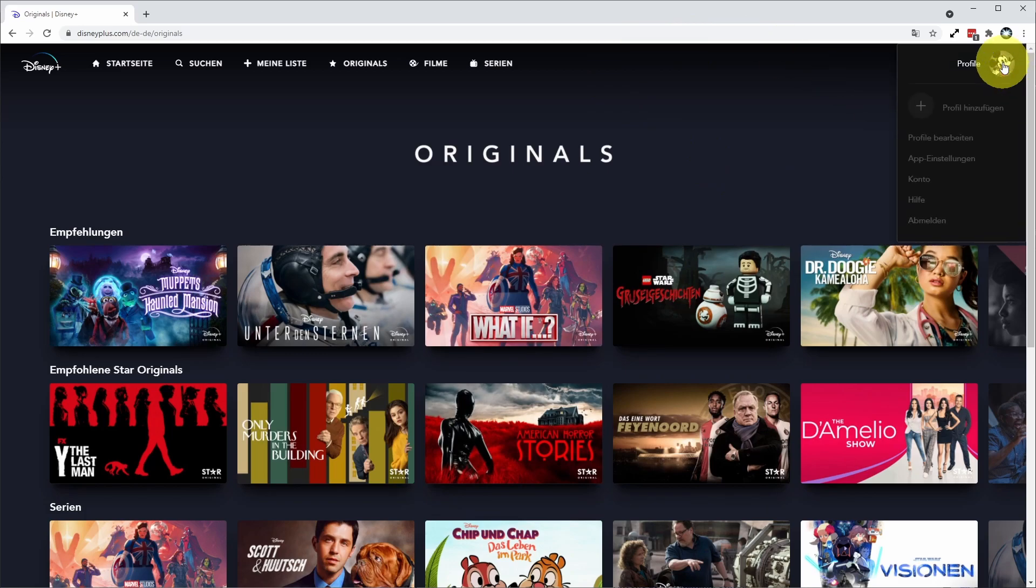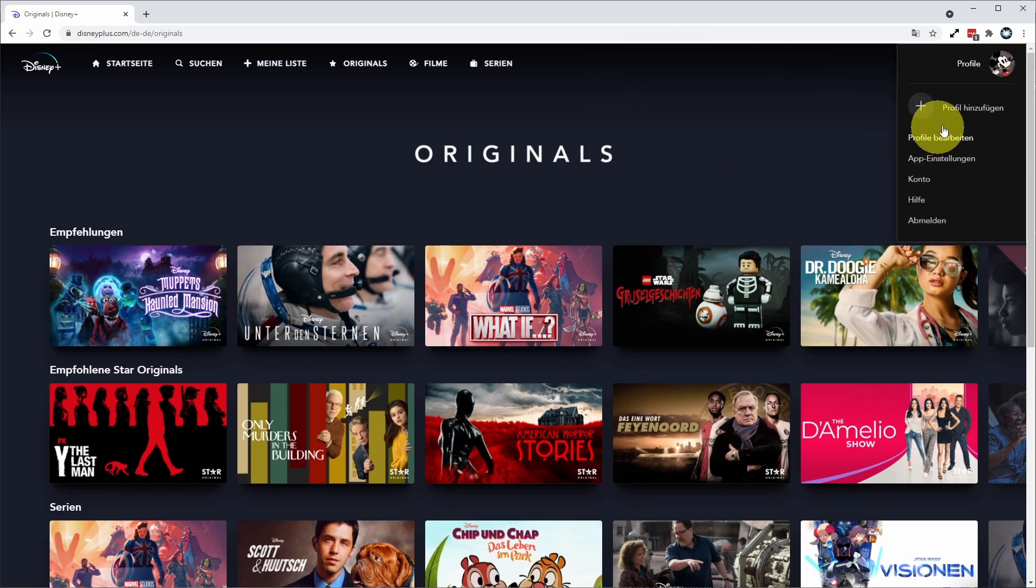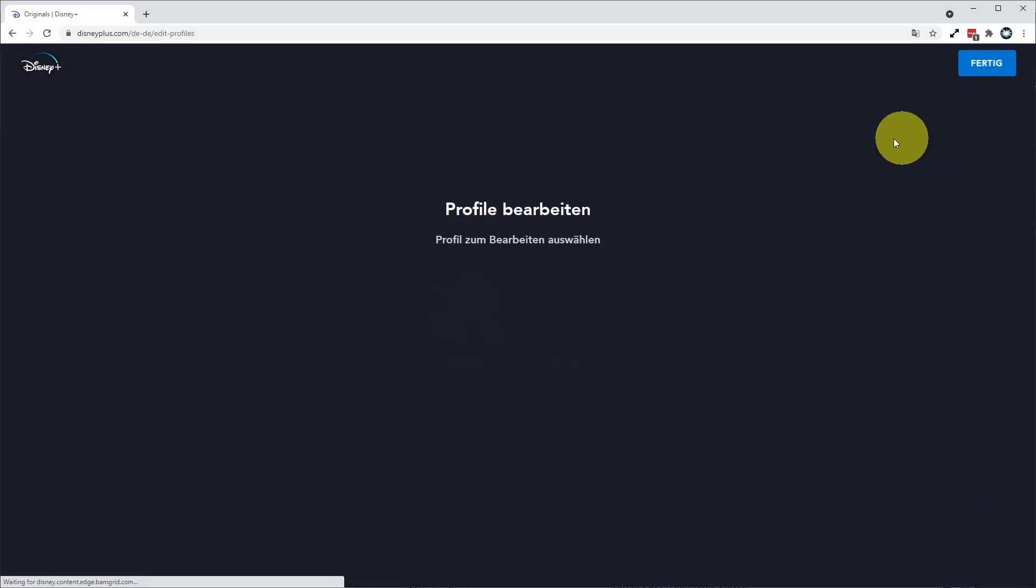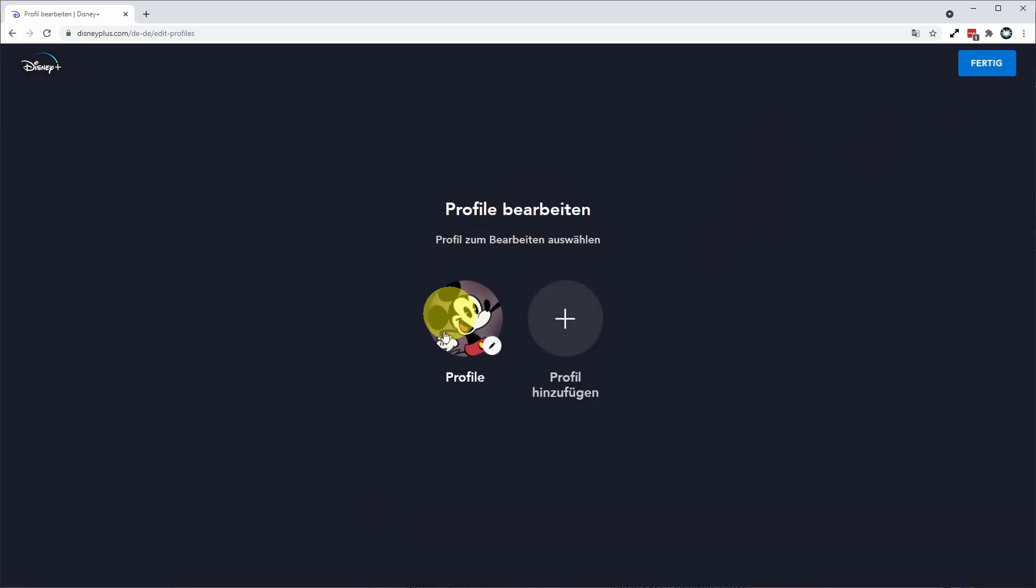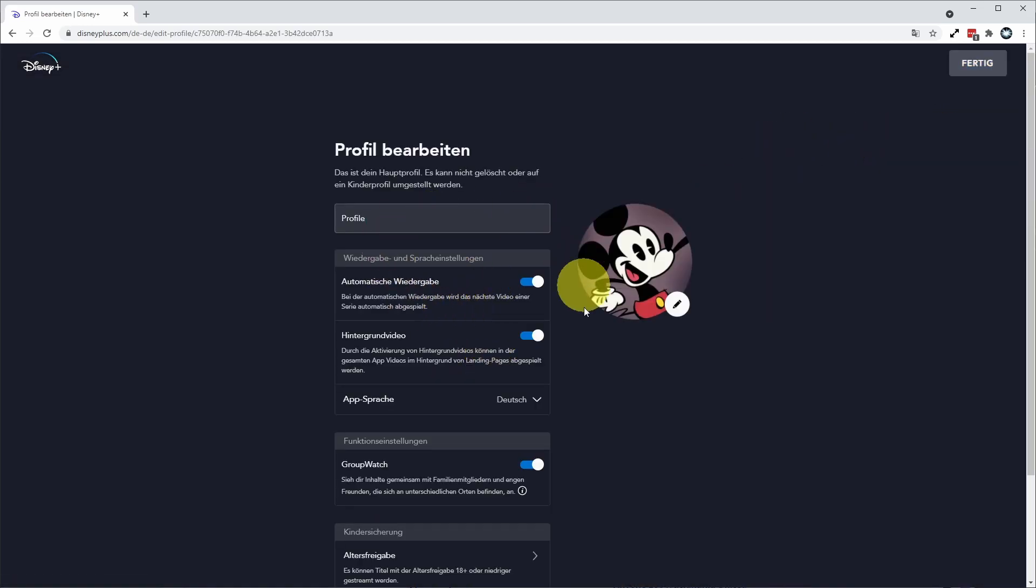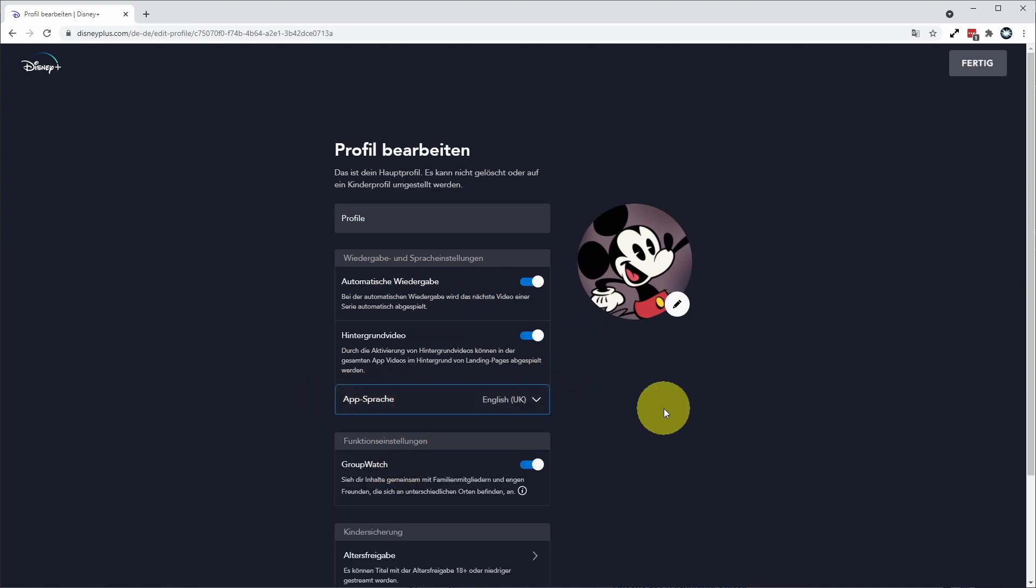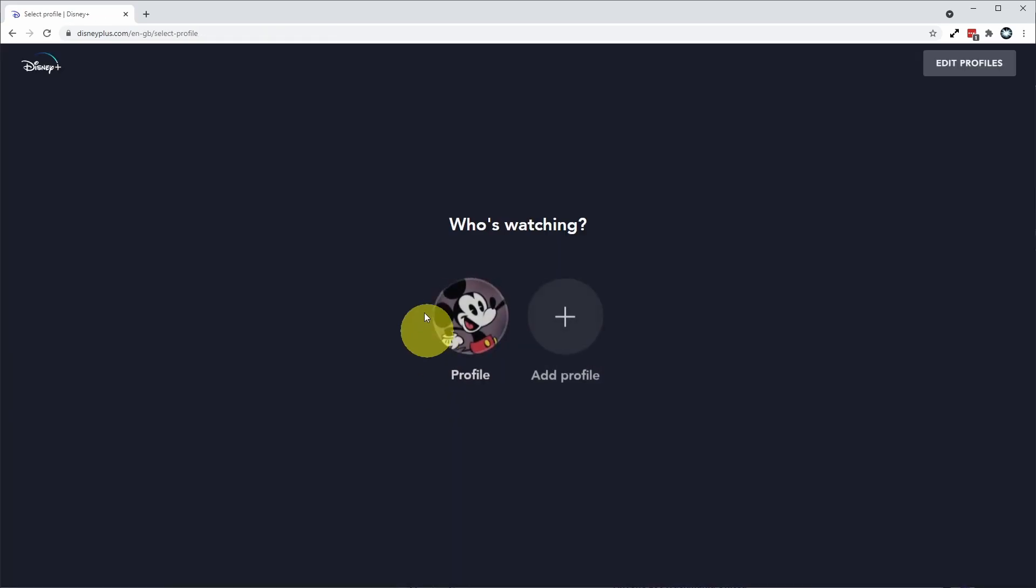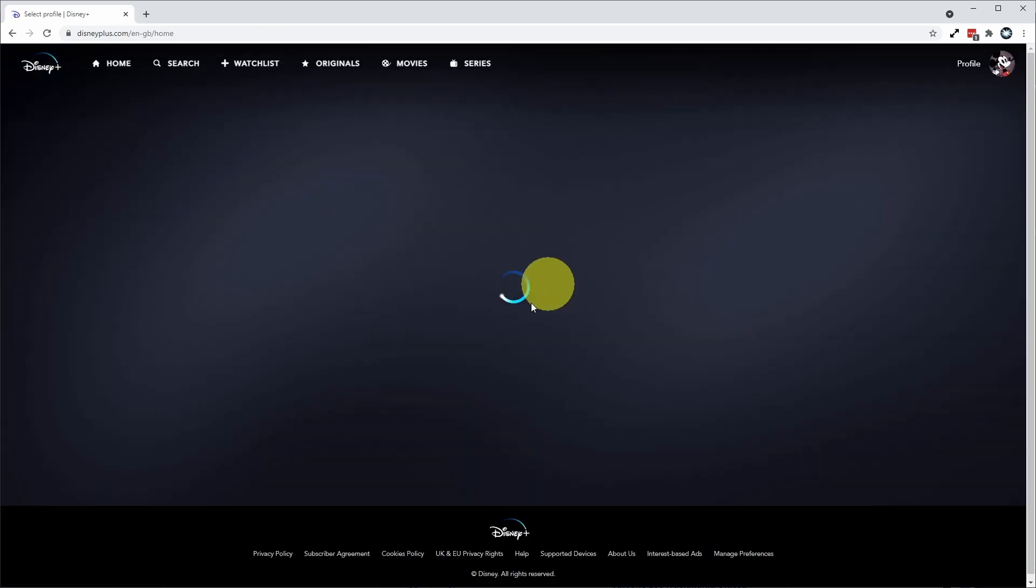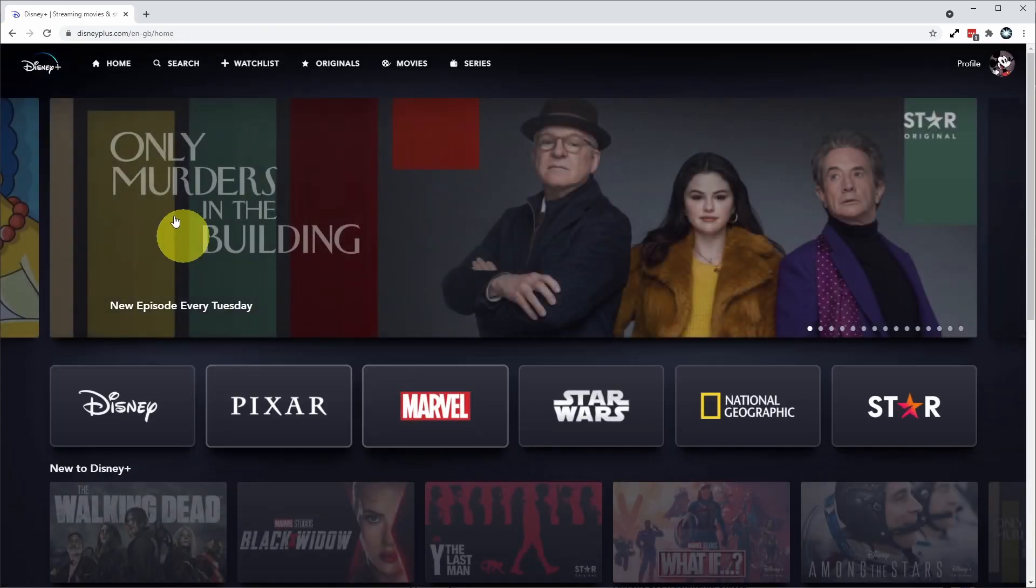If I want to switch back, all I need to do is go back to my profile settings here and click the top option underneath the plus button here. And then I can go down to select my profile, and then I can change the app language and change Deutsche to English UK, and then click back here and select my profile to continue watching.